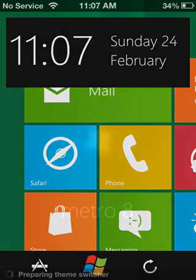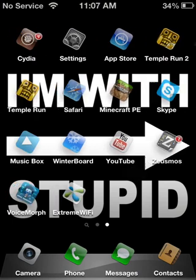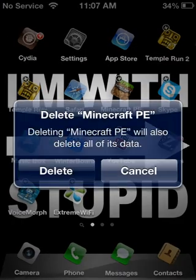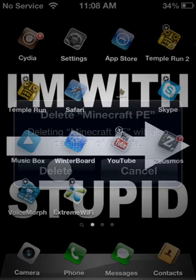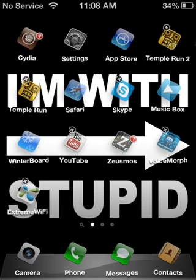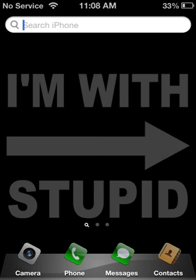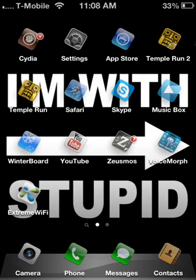I'm going to delete Minecraft right now to prove to you that this actually works. Delete Minecraft — okay. As you can see I have no more Minecraft on my phone. I'll search for it inside my phone — none of it is there.